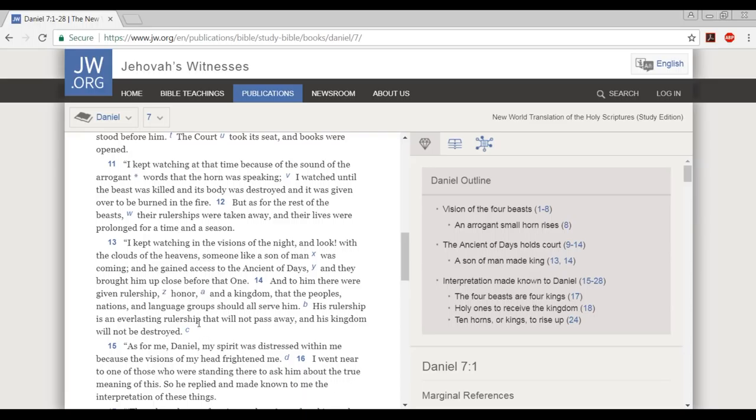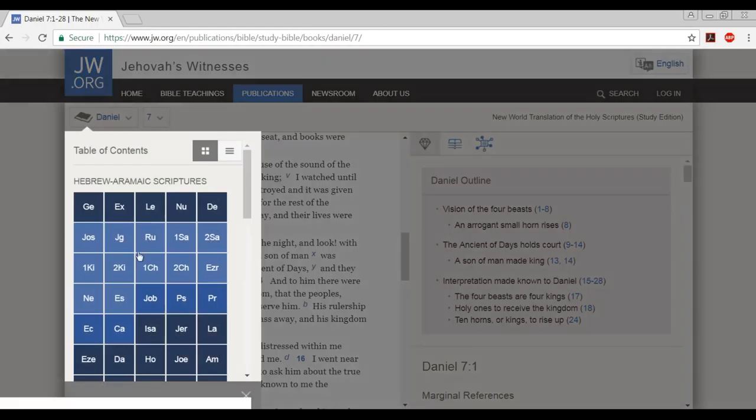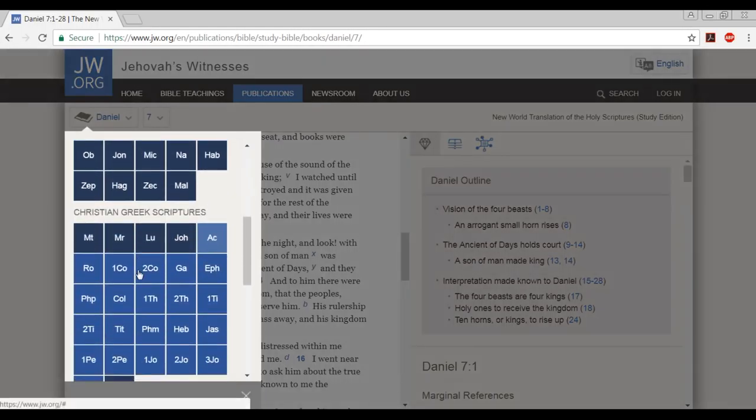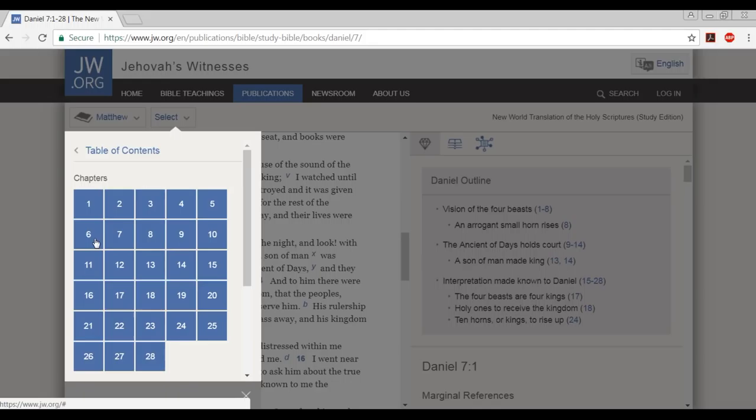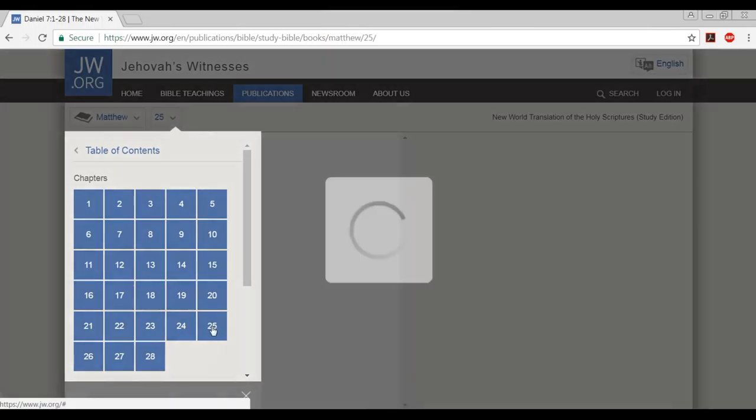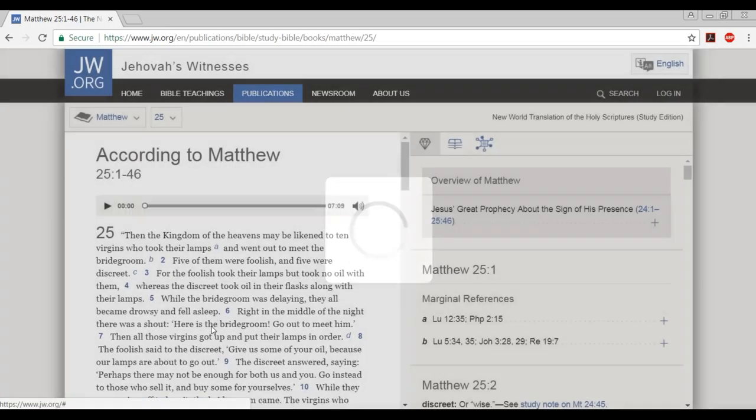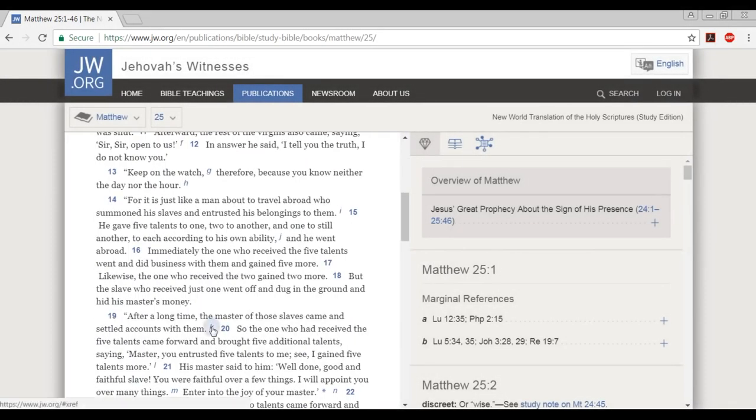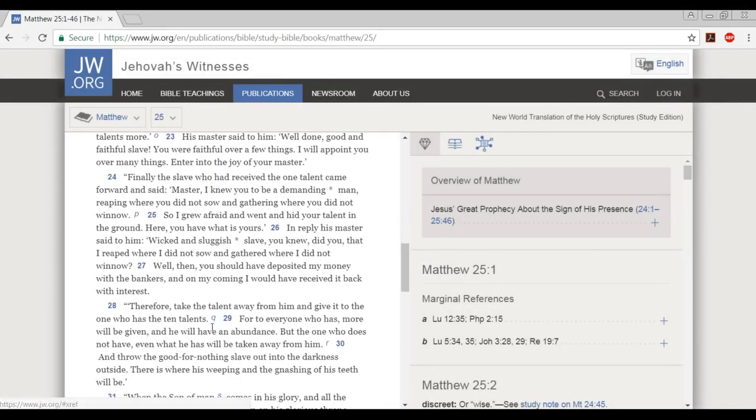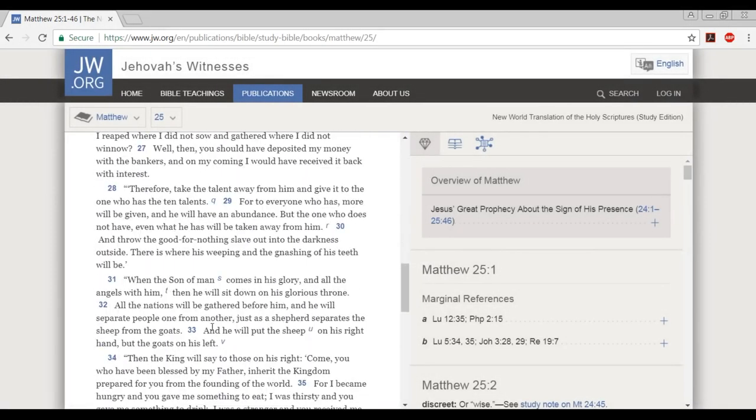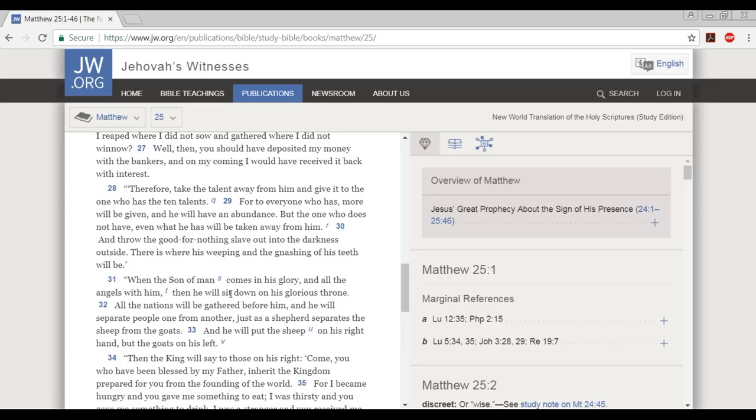But let's look at another where it clearly says that the Lord is king of the nations. Matthew chapter 25, verse 32: All the nations will be gathered before him, and he will separate people from one another, just as the shepherd separates the sheep from the goats. Nations. Again, the son of man, the Lord.